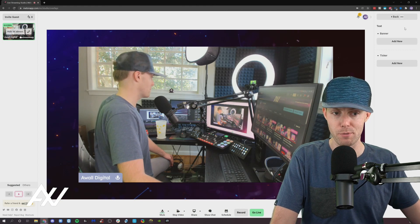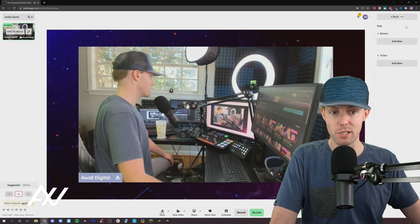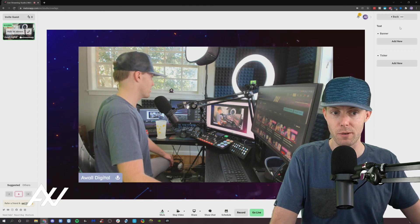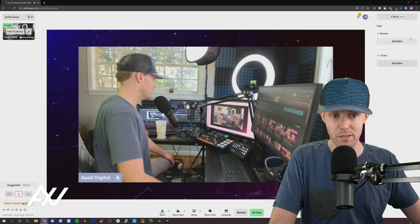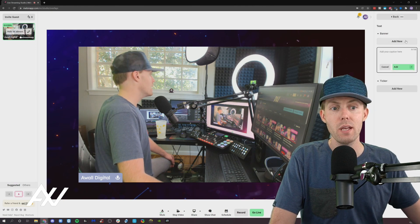Here you're going to see two options. You're going to see banner and ticker. You're going to need to add a new element by clicking new.